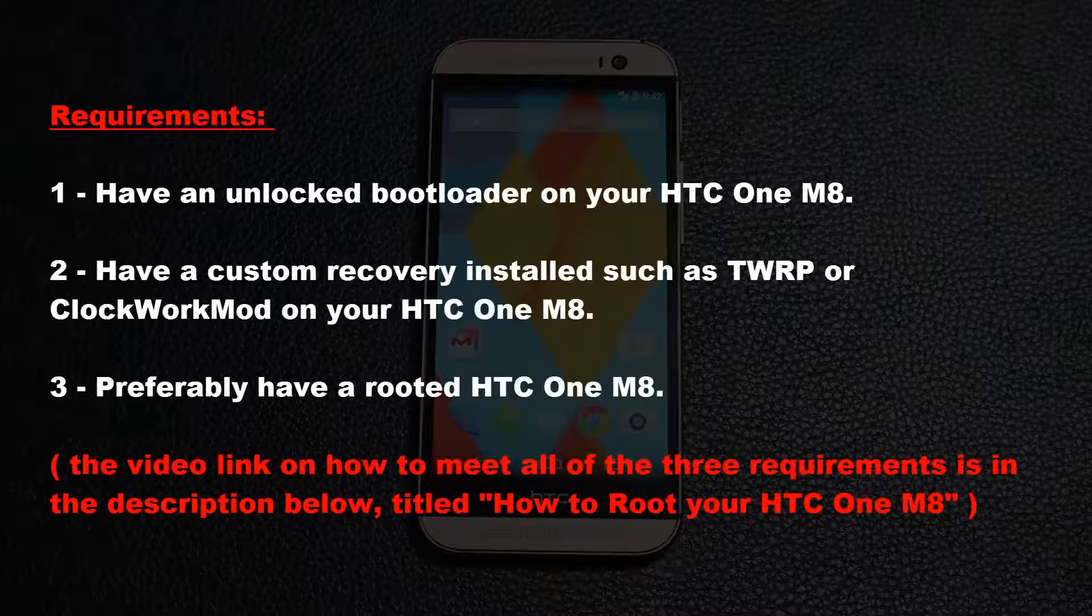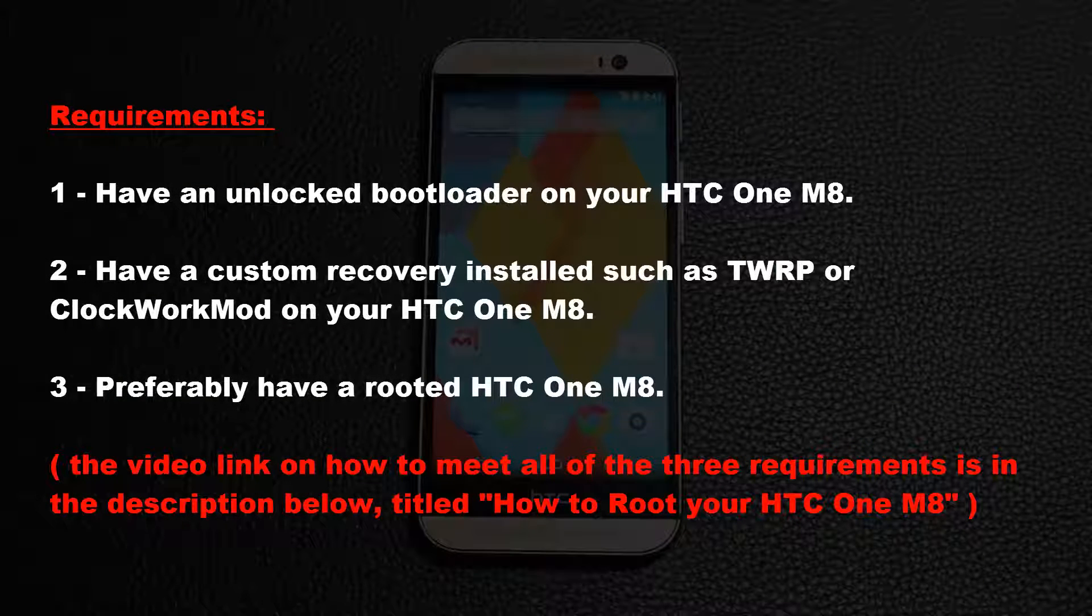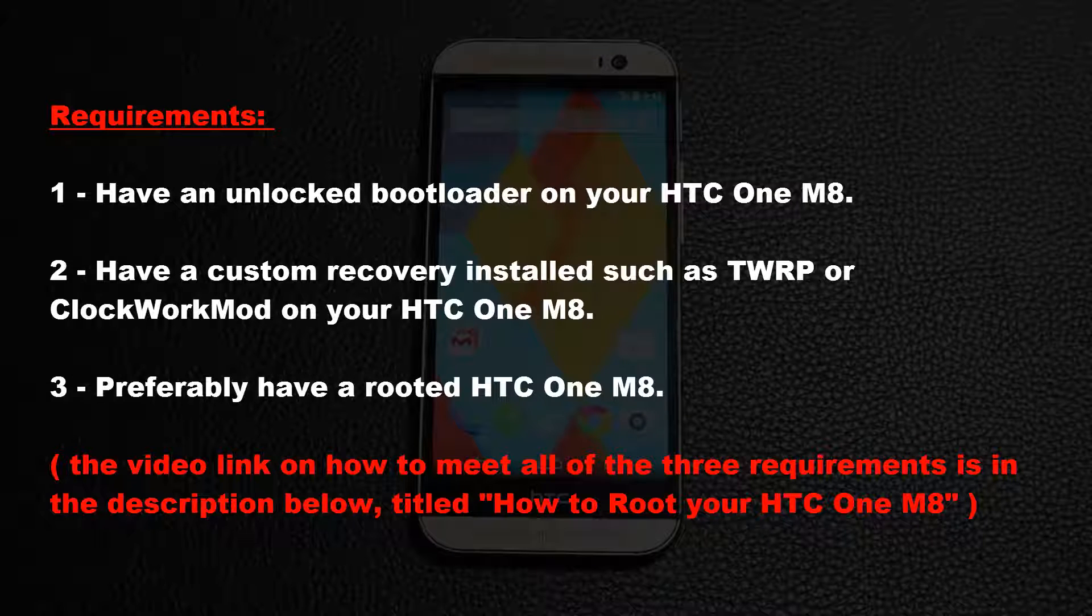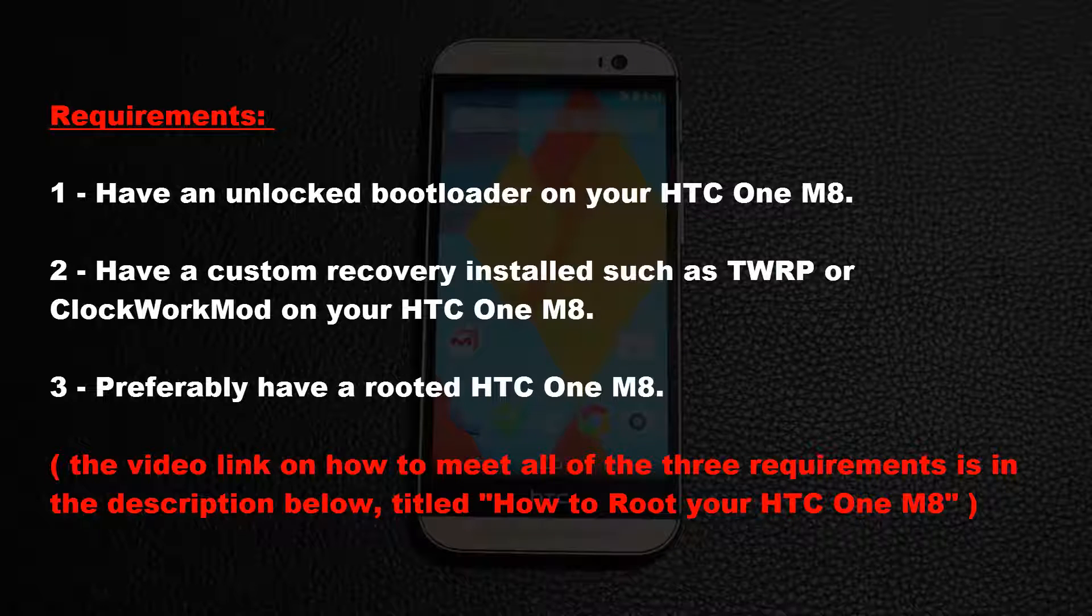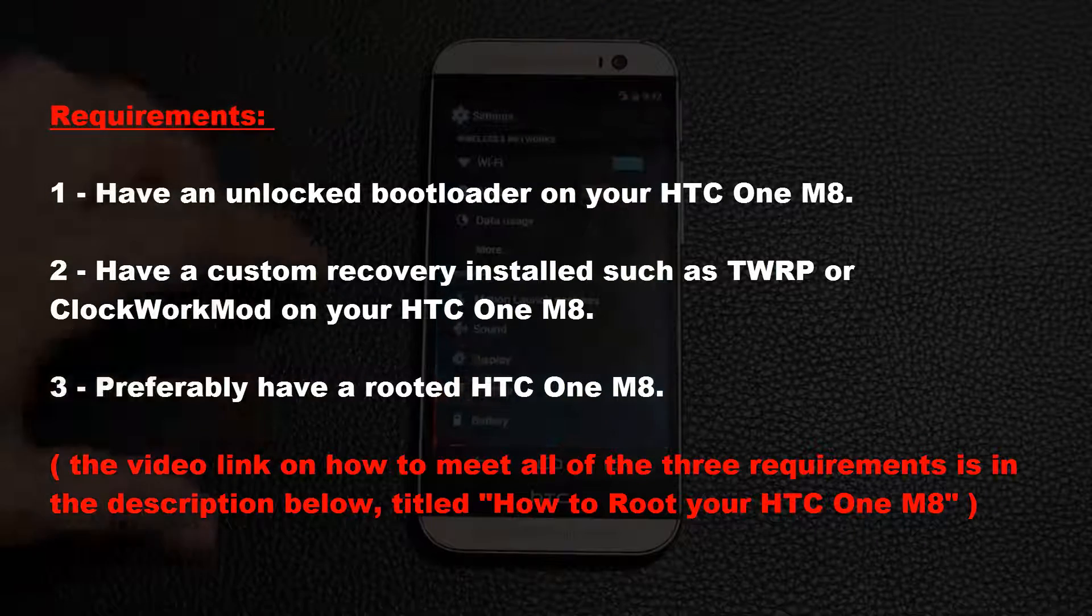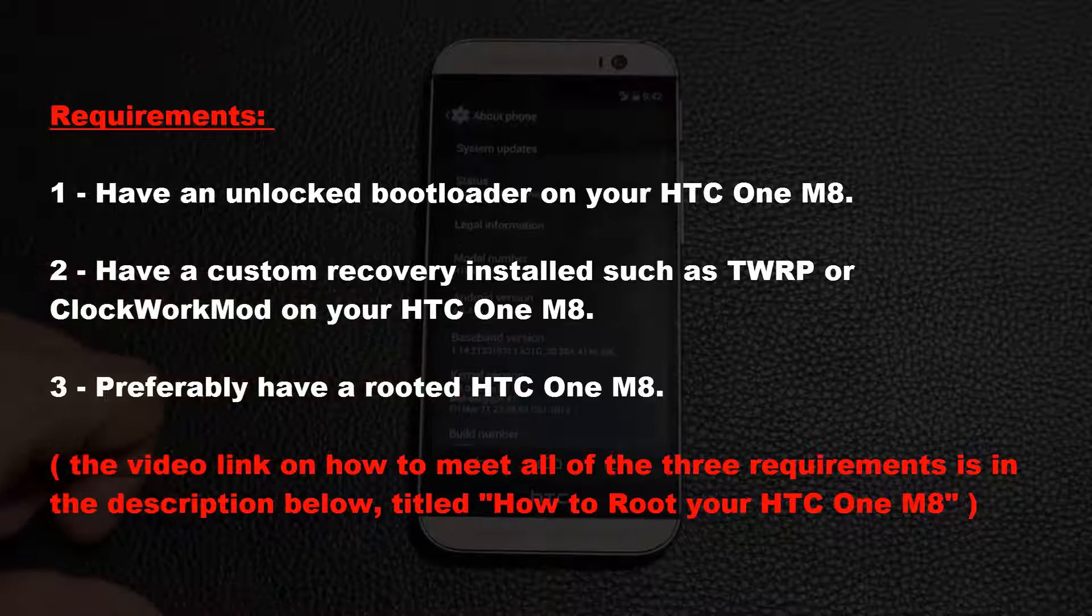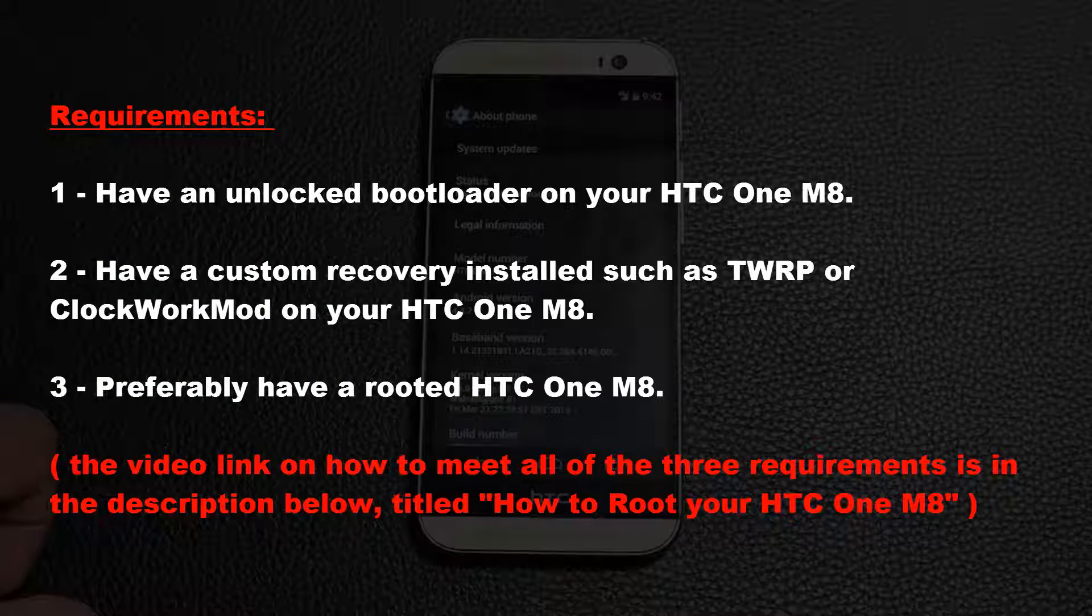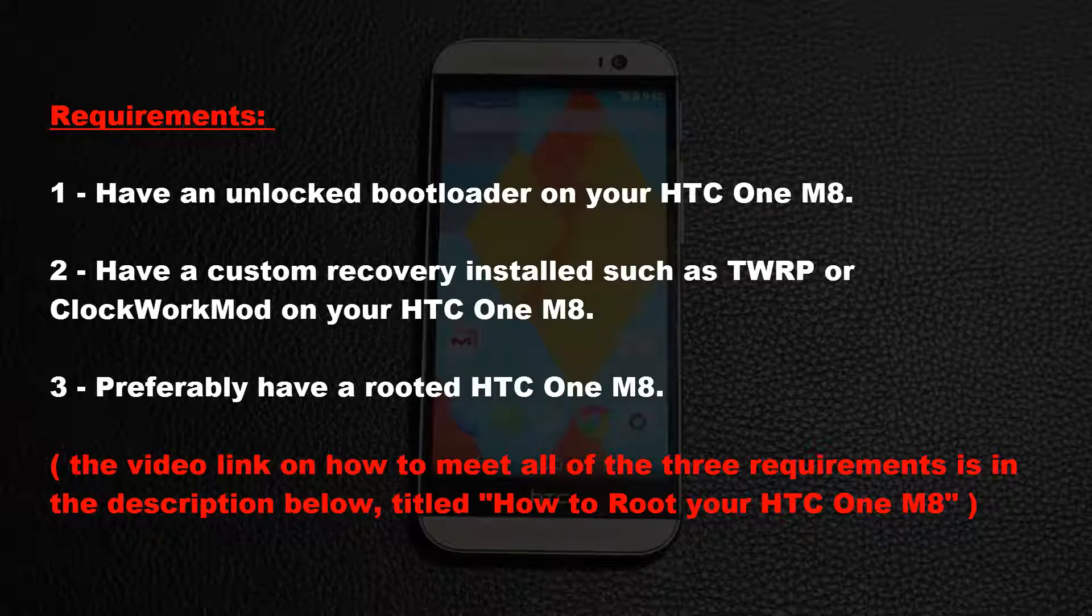Here are the requirements: Number one, you must have an unlocked bootloader on your M8. Number two, you must have a custom recovery installed such as TWRP or ClockworkMod recovery on your M8. Your M8 can be rooted, but this is not a requirement. Before you race ahead, go watch my crystal clear step-by-step how to root your HTC One M8 video which takes care of all three requirements mentioned above.